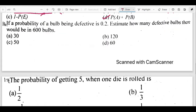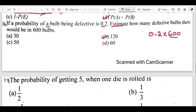Question 16: if the probability of a bulb being defective is 0.2, estimate how many defective bulbs there would be in 600 bulbs. We calculate 0.2 × 600 = 120. So approximately 120 bulbs out of 600 would be defective.